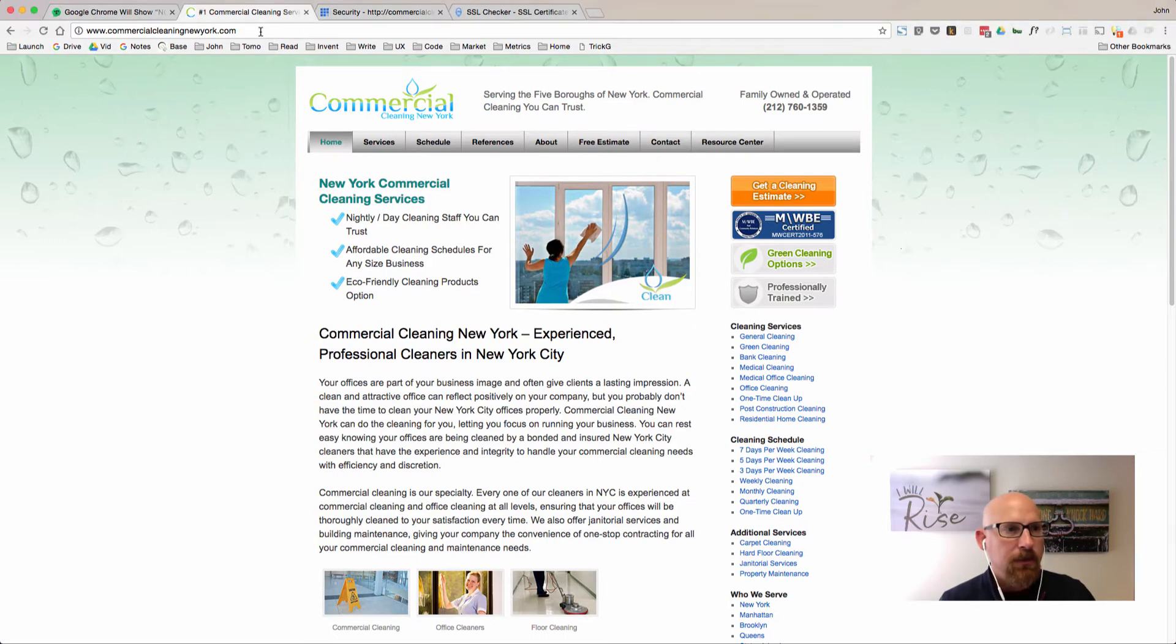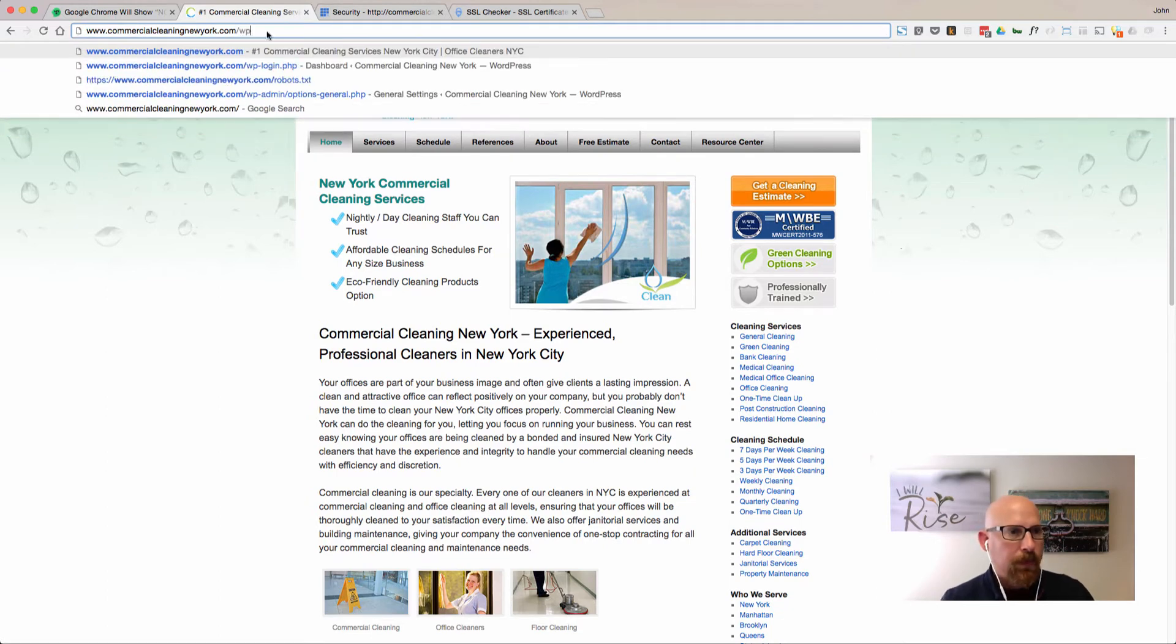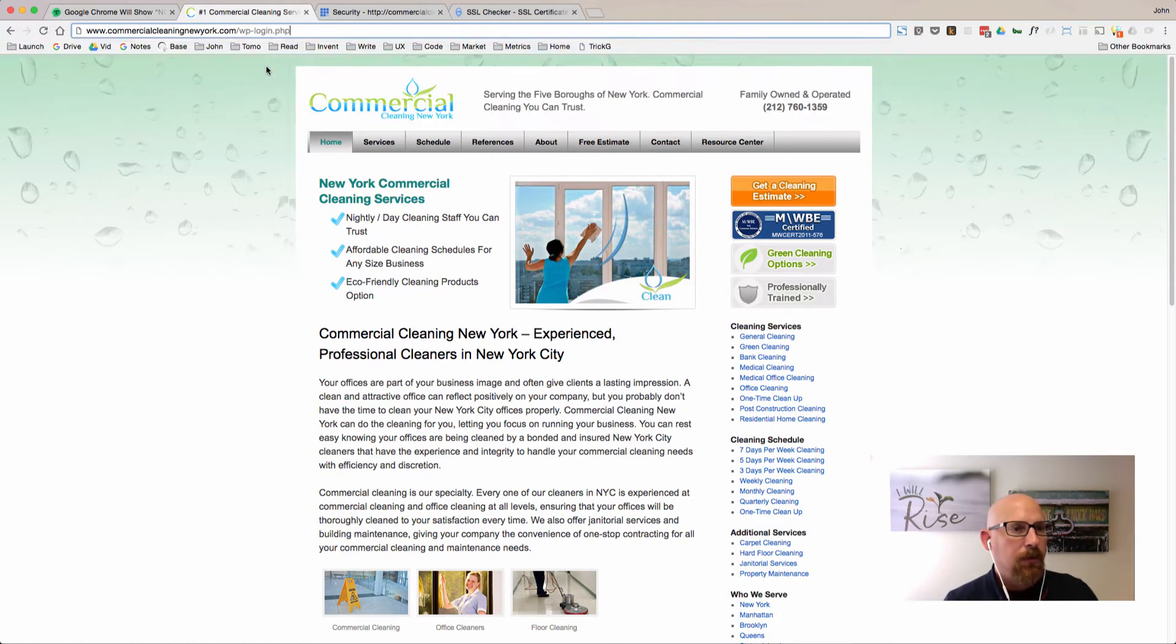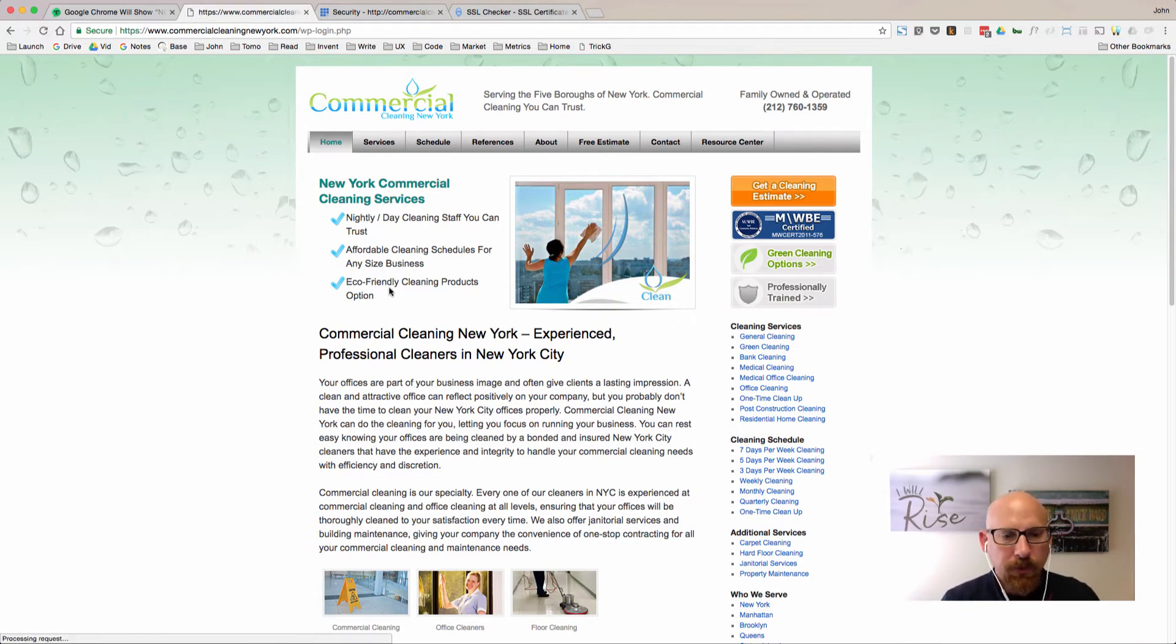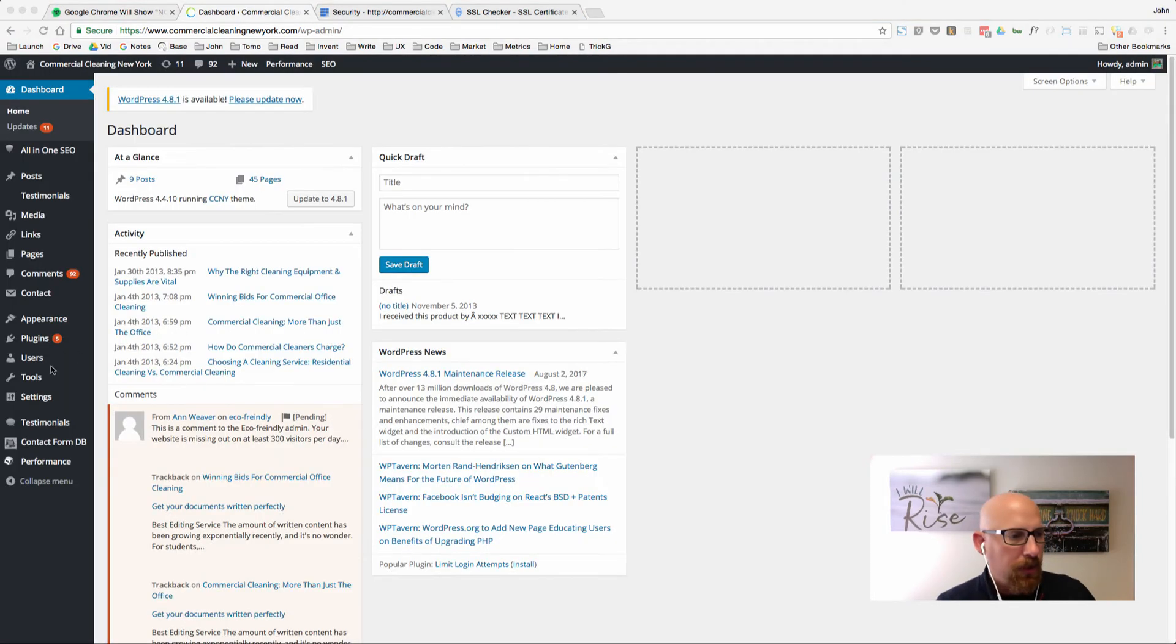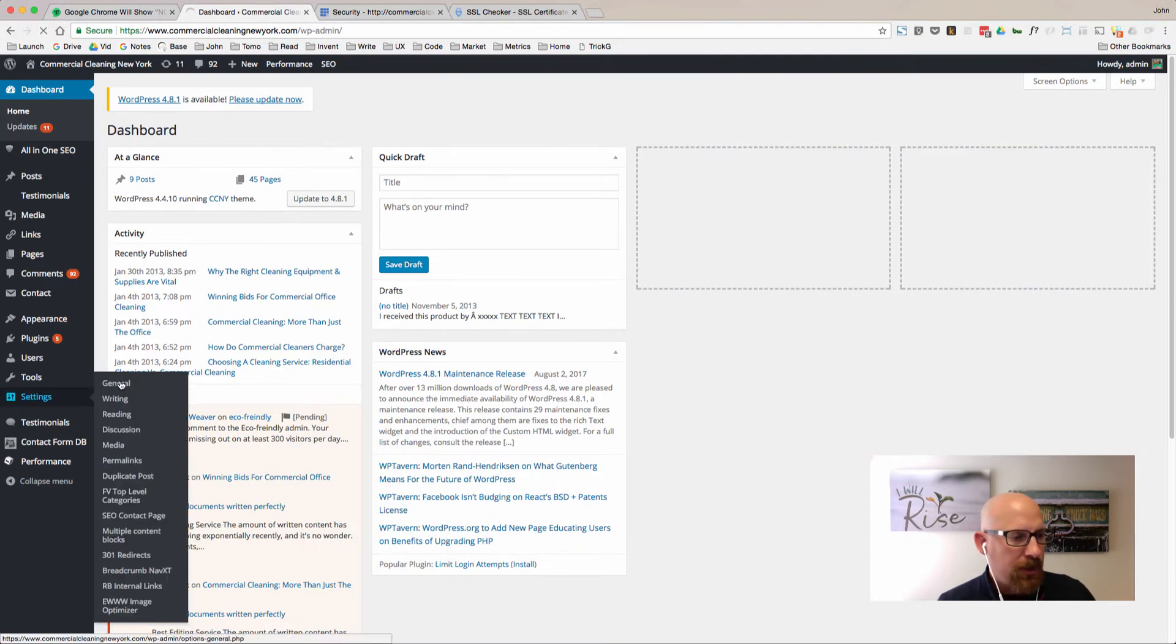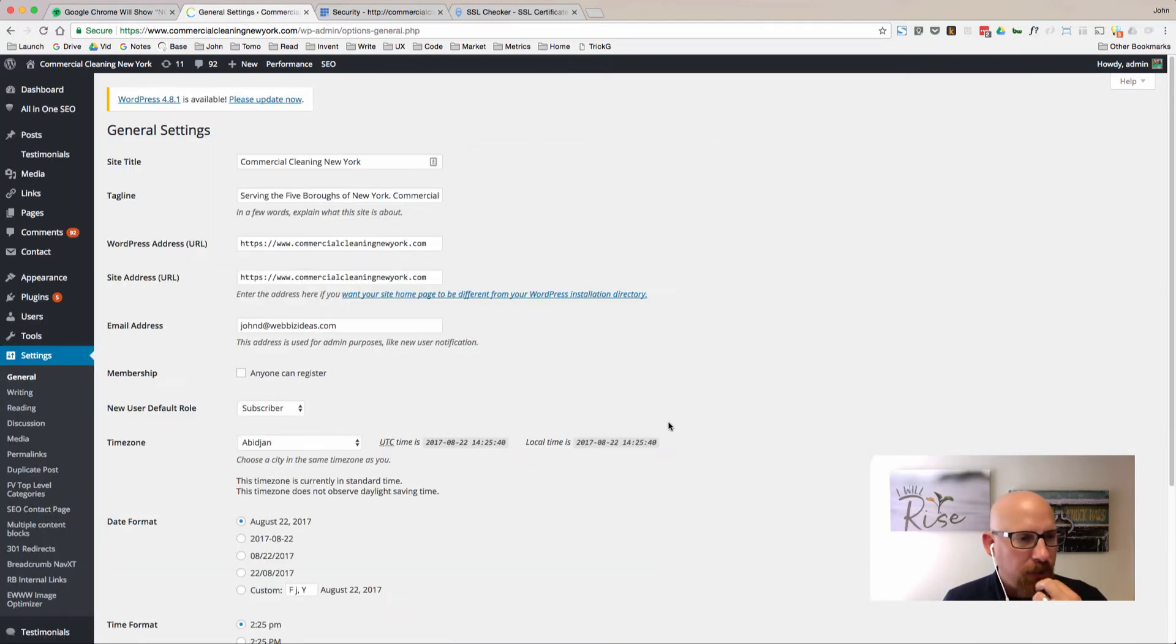Let's go ahead and log in to the WordPress admin area. My browser's operating a little slow here. Go to the login and wait for this to pull up.